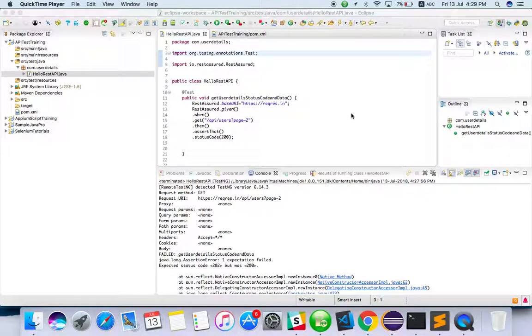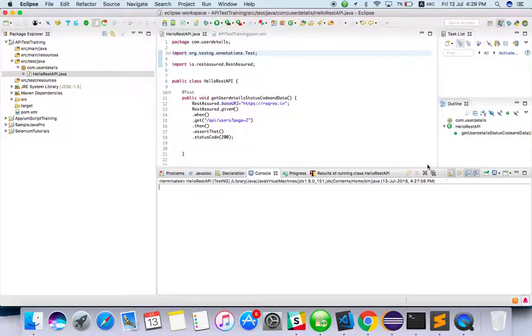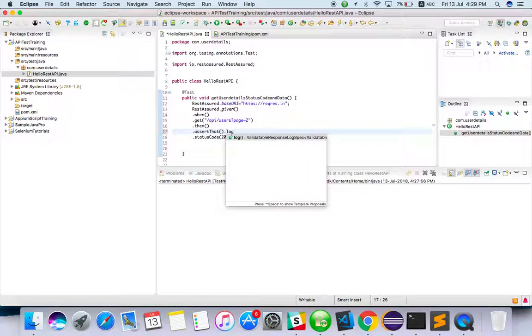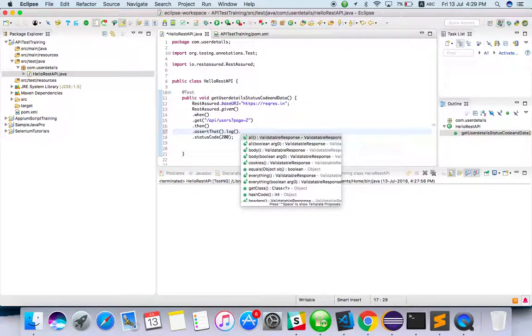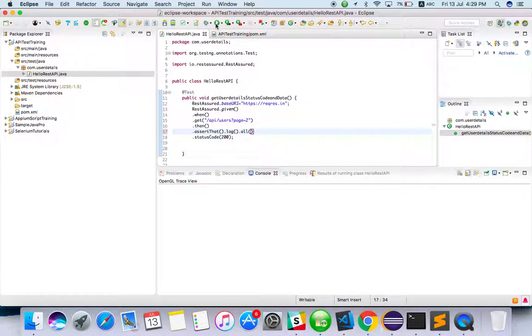Hello everyone, welcome to TechieQA channel. In this video, we're going to see how to log a response only if the API fails. If we use log.all, it will always log the response.